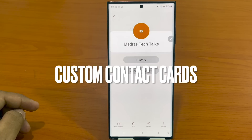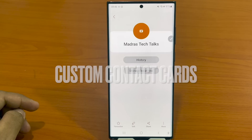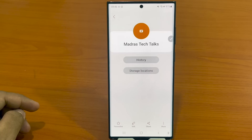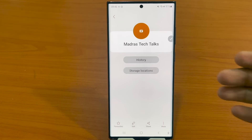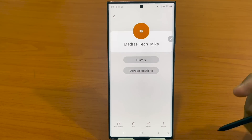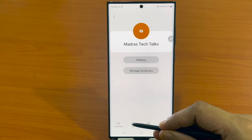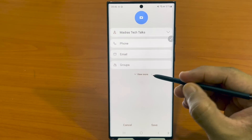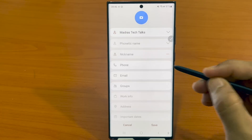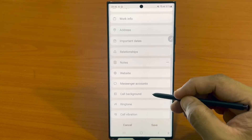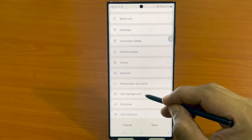The next cool update is about using custom contact cards. Samsung now allows you to set up to 15-second clips, or even an emoji or a wallpaper, for your contact cards. These pop up when the contact calls you, and it's really cool to set up. Open the contact card you wish to edit, hit edit, click 'View More,' and select 'Call Background.' Just follow the on-screen instructions and you should be good to go.